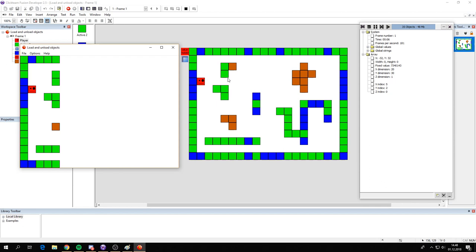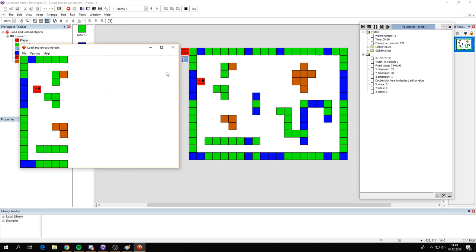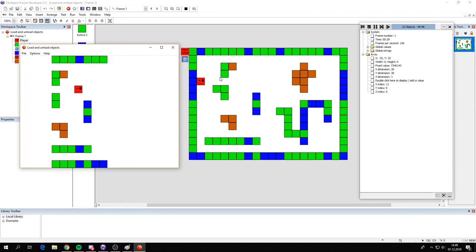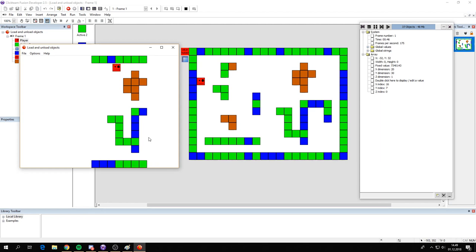Hi, today I'm going to teach you how to load and unload objects. This method is used in those old Super Mario games to save memory. So as you can see here, currently we have 37 objects in the frame. And when I move, you can see that the number changes. Those that are not visible are actually destroyed and then created when you get close to where they are supposed to be.